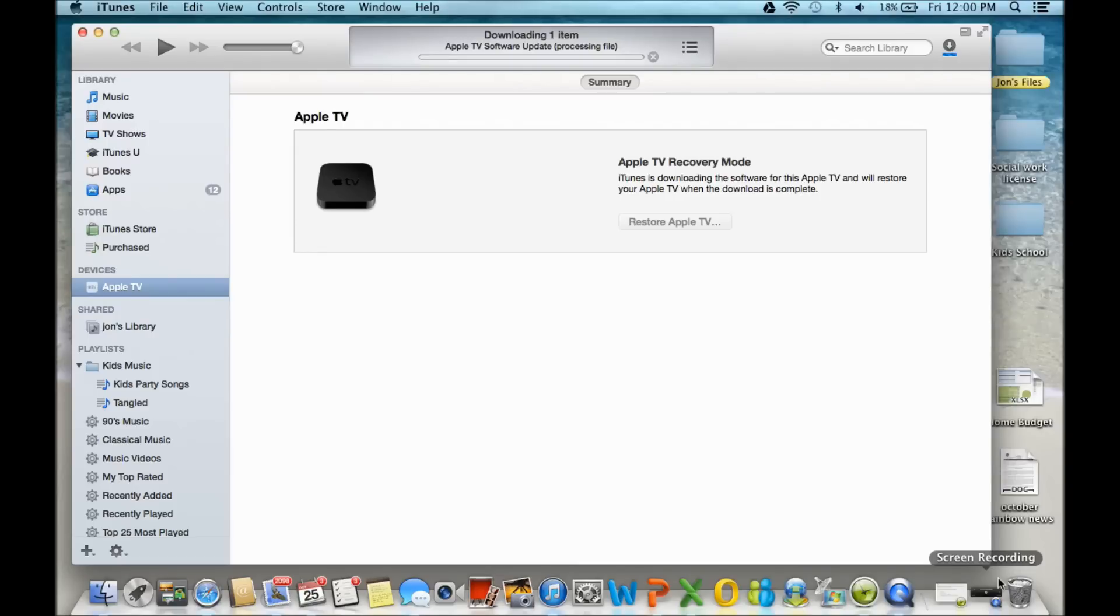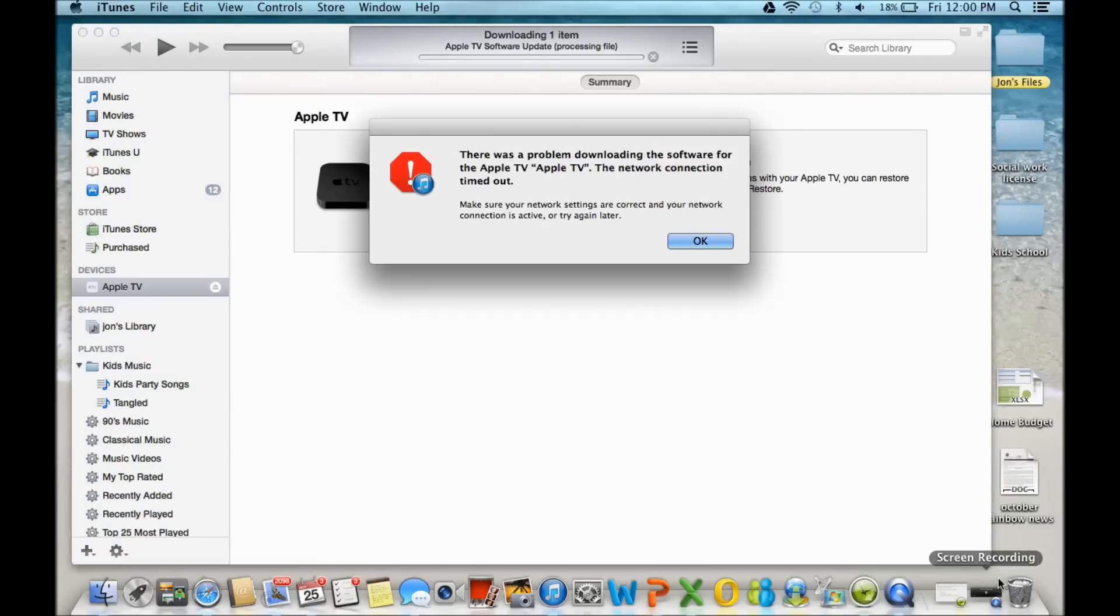And then eventually I would get this message. It says, basically, you know, you have a problem. It didn't work.